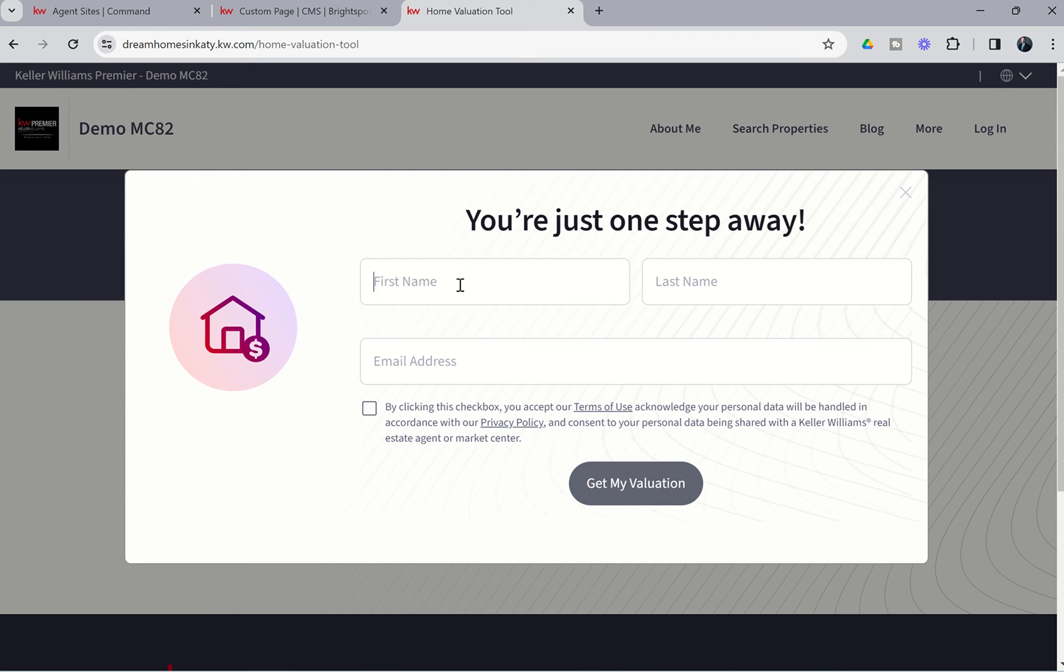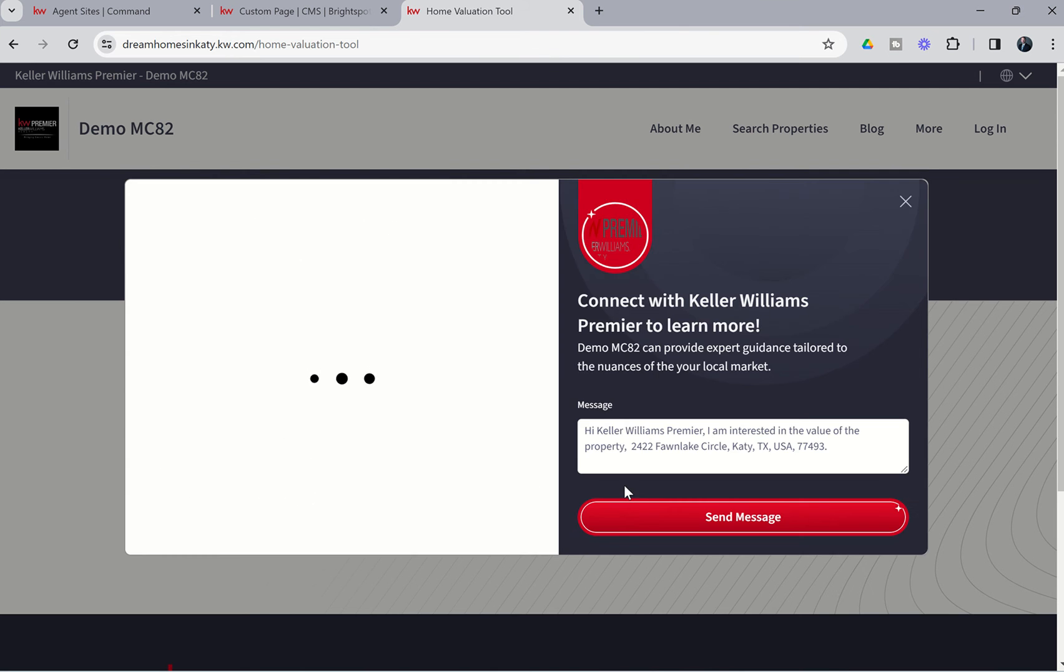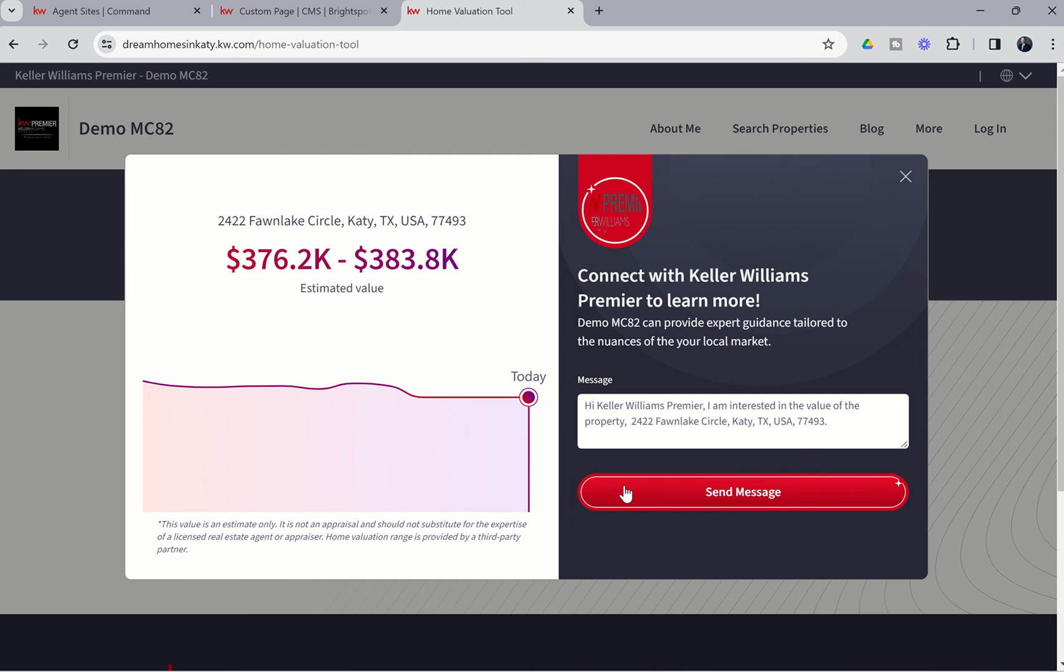It's going to ask me for my information. So in this case, we're going to put in good old Donald Duck, and we'll put in a fake email address, and we'll choose Get My Valuation. Now you can see that the screen then pops up with an estimated value. You can see this value is an estimate only, not an appraisal, should not substitute for the expertise of a licensed real estate agent or appraisal. Home valuation range is provided by a third-party partner.